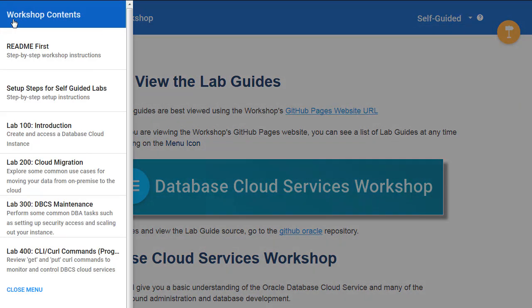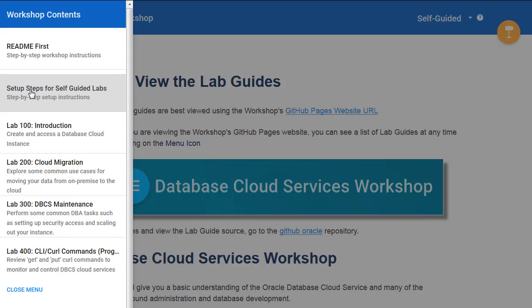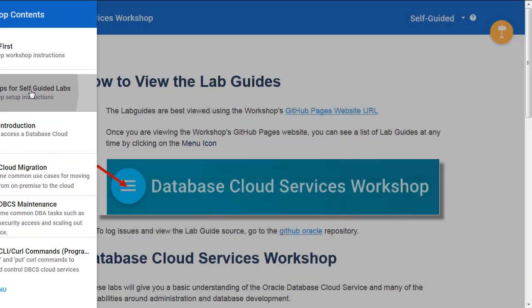In the self-guided version, you'll see in the drop-down list setup steps for the self-guided labs. It's the setup steps that I'll be walking through today. Once you've done that, you can proceed on to Lab 100, 200, 300, and 400.